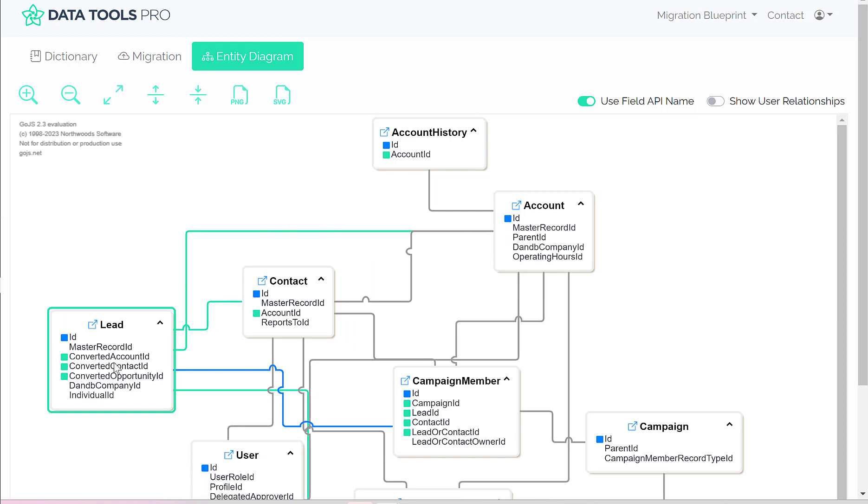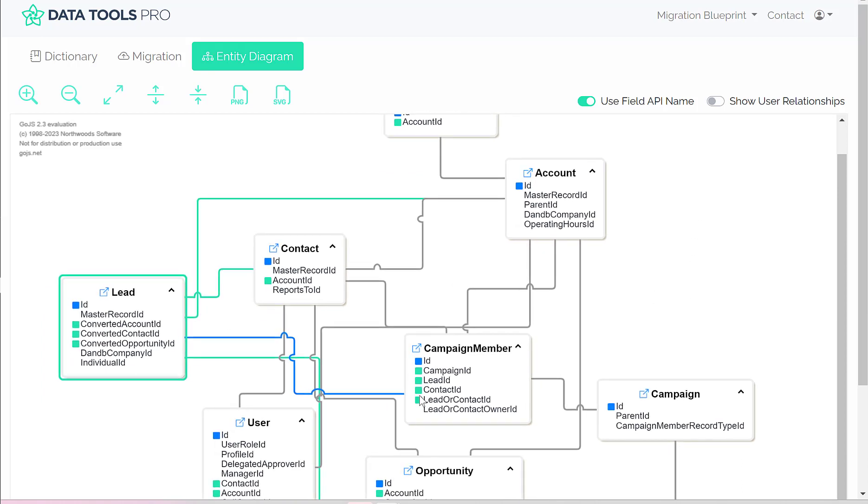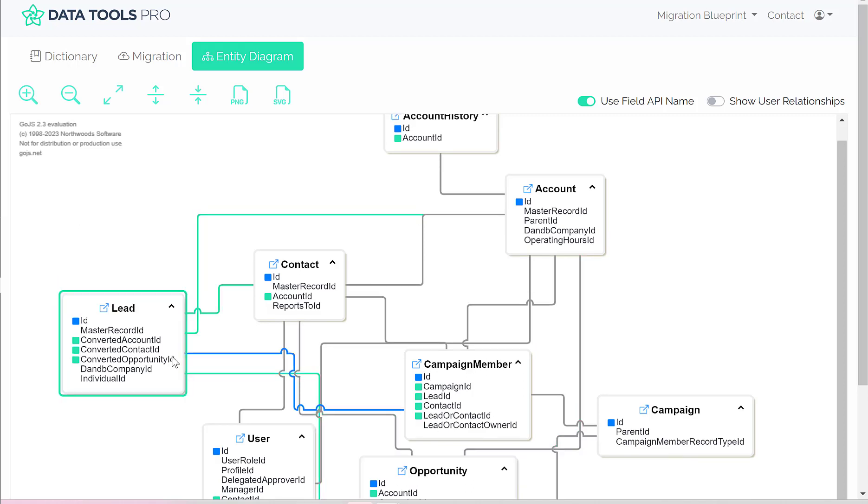So the converted account, the converted contact, and the converted opportunity are all visually linked using the lines, and we have one external relationship from, in this case, the campaign.